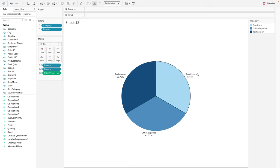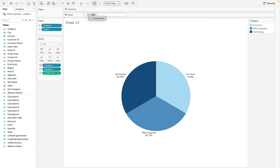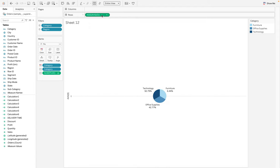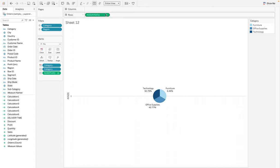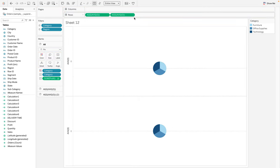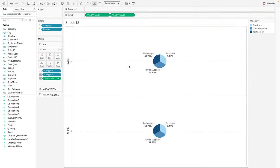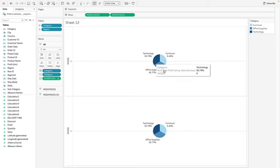The next thing we need to do is create an AVG of zero. Come down here and create AVG(0), which gives you something like this. Then we want to duplicate it, so press Ctrl (or Command on Mac) to have it appear twice on the row shelf.